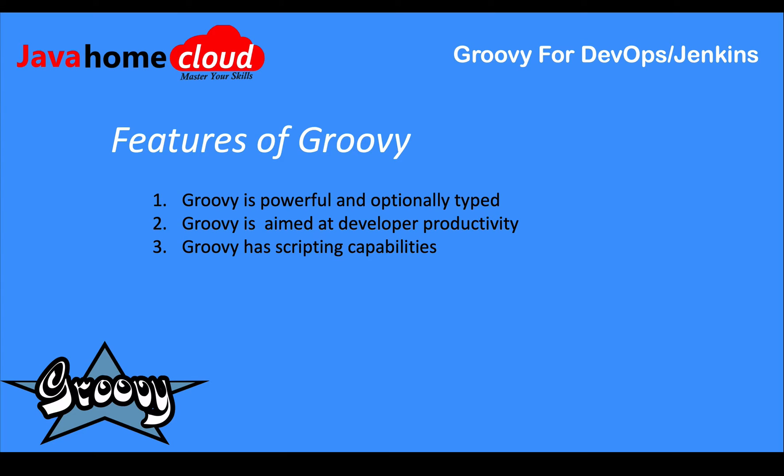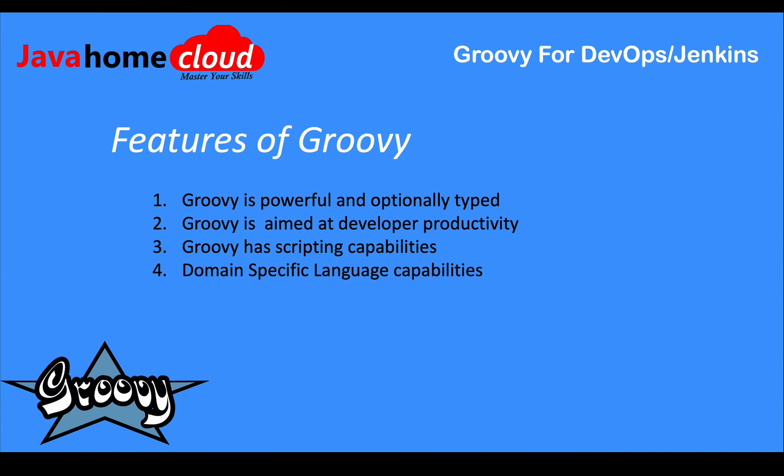Groovy also has scripting capabilities which can be used in different aspects. For example, we can use Groovy in DevOps, mainly in Jenkins for developing pipeline jobs using code. It also has support for domain-specific language. In Jenkins, we use Groovy for developing pipeline jobs, but it is not direct Groovy syntax - it is a language specific to Jenkins, and the underlying engine is Groovy.